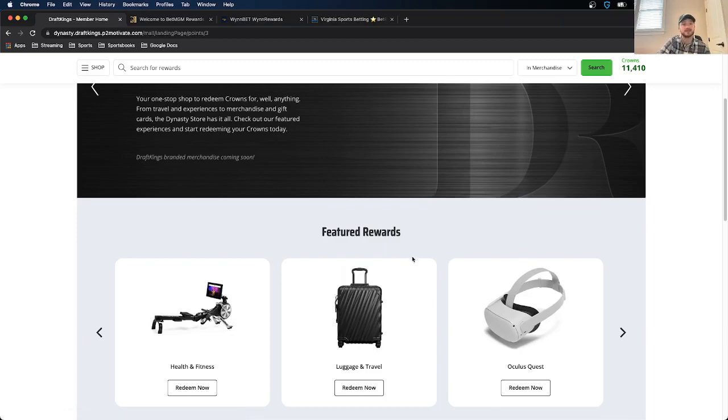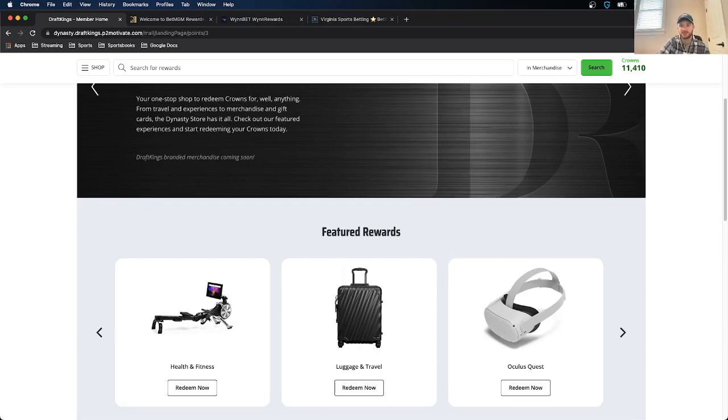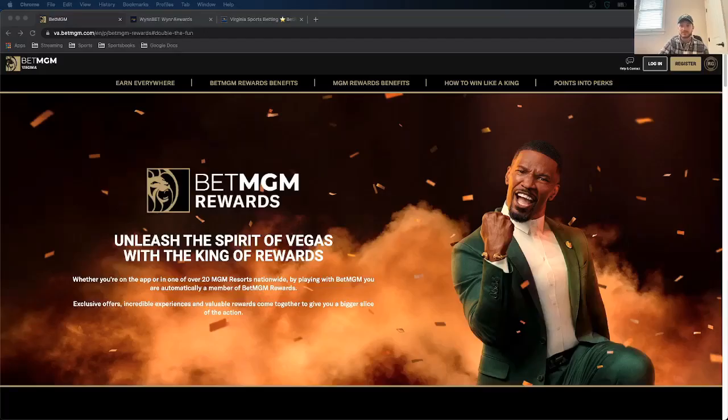So definitely something that you should check out. For me, I have 11,000 crowns. You should see how much you have and what you can redeem because getting this stuff for free just from betting on sports. And if you're using OddsJam, you're making money betting on sports. It's pretty cool.